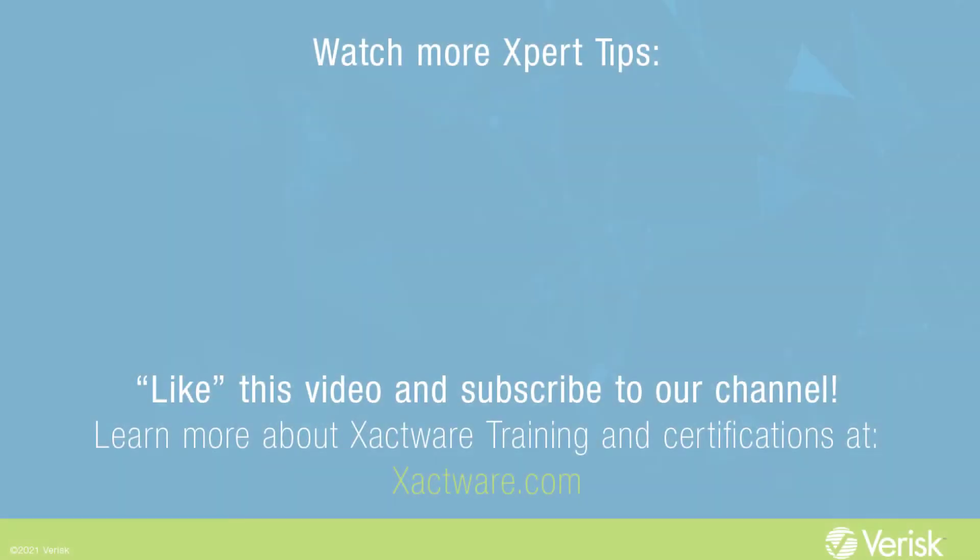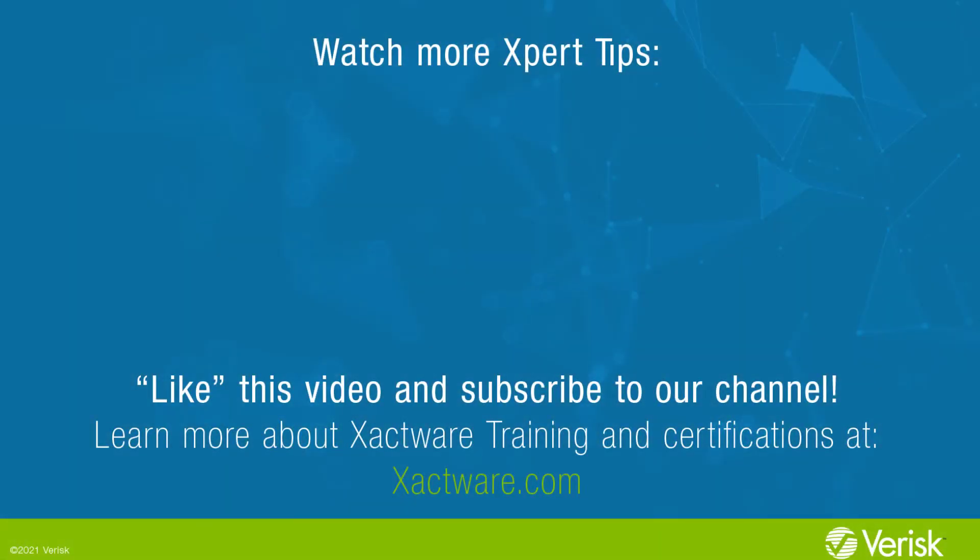Fill out the survey below to let us know if there's anything you'd like to learn more about. And be sure to like this video and subscribe to our channel for more expert tips each week.